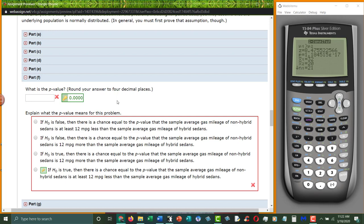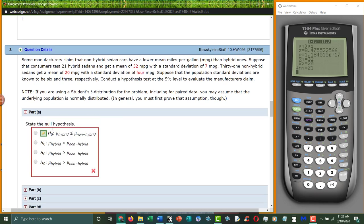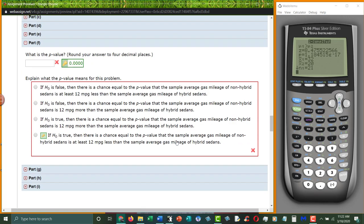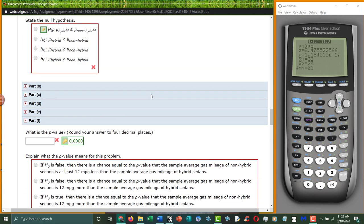And now they're asking, what does that mean? It means that if the null hypothesis is true, that hybrids are less than or equal to non-hybrids, then the probability of getting a difference of twelve is zero. The probability of getting a difference of twelve is equal to this, if the null hypothesis is true.